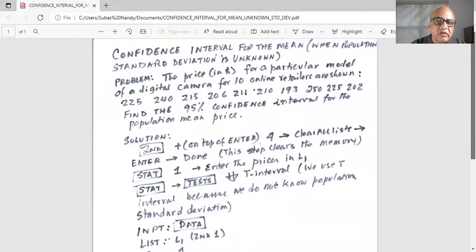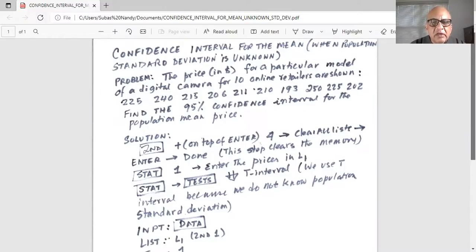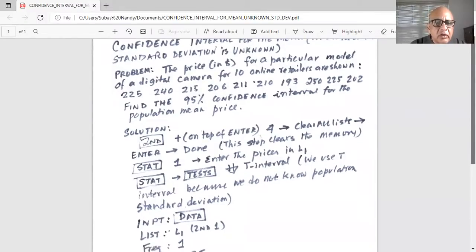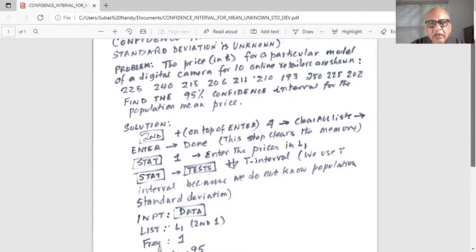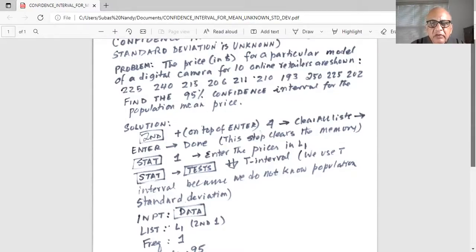Notice in this problem, we do not know the population standard deviation. So we first clear the memory of the calculator by pressing the second key, then the plus sign on top of the enter key. Then number four, clear all list on our calculator screen, then press enter and done. This step clears the memory.